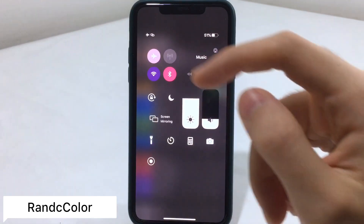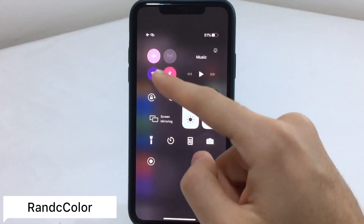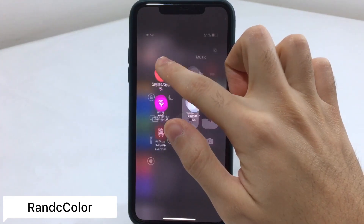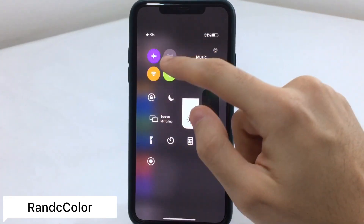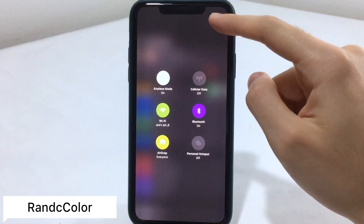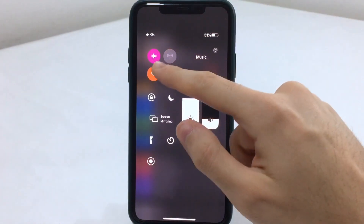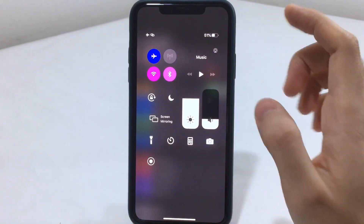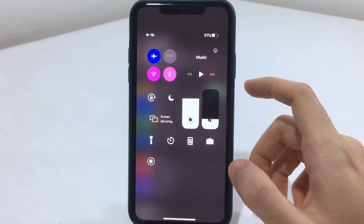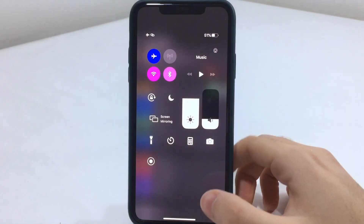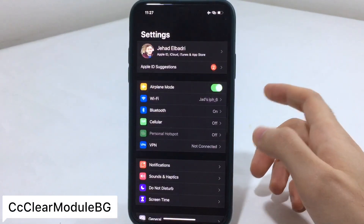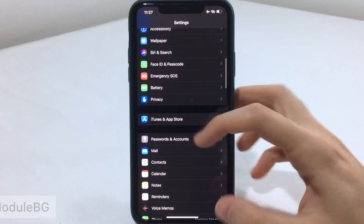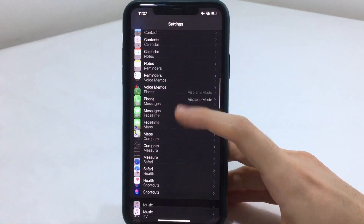The next tweak: if you go to the Control Center you'll notice that the Wi-Fi, airplane, and Bluetooth toggles are colorized. The color changes when you 3D press, and even after respringing your device it does it automatically. With the CC Clear module you'll also get a clear look on your Control Center.